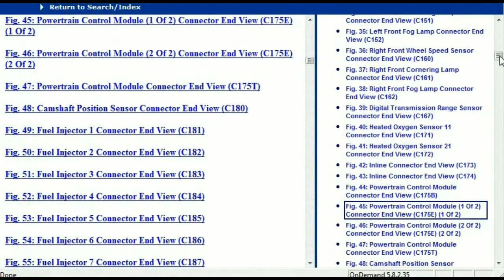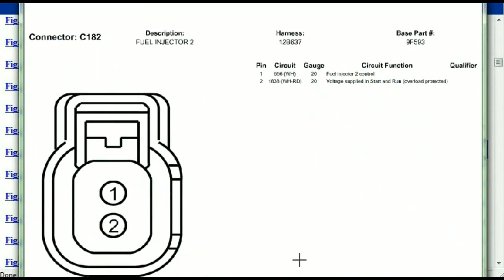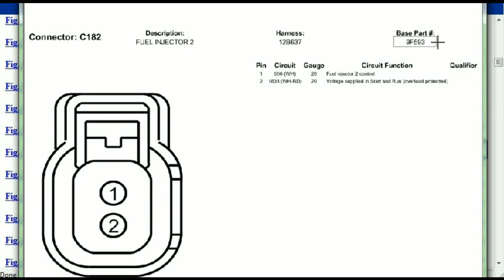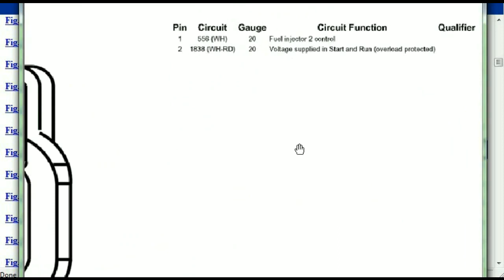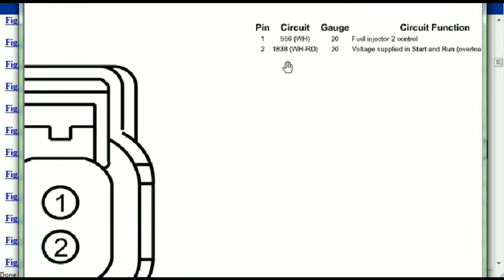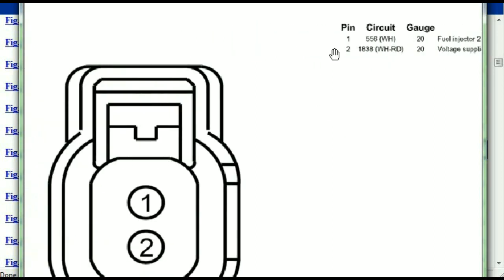So if we were to open the electrical diagram for the powertrain control modules, the pins that we are looking at here and the colors are also going to match or correspond. Any other connector, all you just have to do is to select it and you're going to be given the information. This is what it's going to look like — the description, the harness, the number and the base part number. If you want to look for it online, you can use this base part number. And then the pins are explained: pin one representing the fuel injector control, and pin two being the voltage supplied in start and run. All that is explained for us.